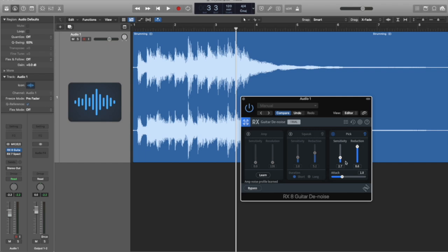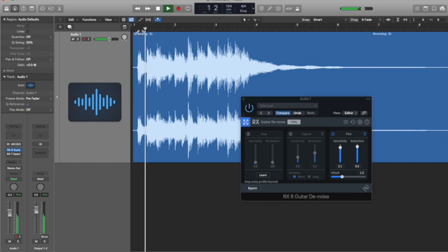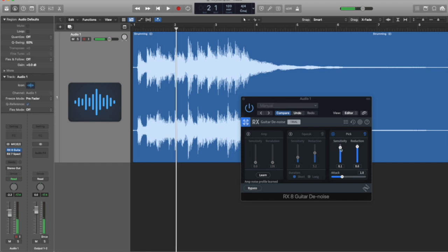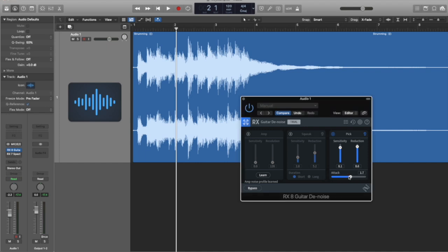Let's activate the click, the pick click, and crank up sensitivity. Let's hear what we hear. Now there you see where I'm overdoing it, and we're actually picking up some of the attack of the guitar. But we've got an attack control, sensitivity control, and we can use that to isolate the click.